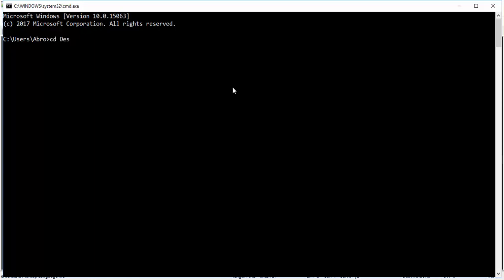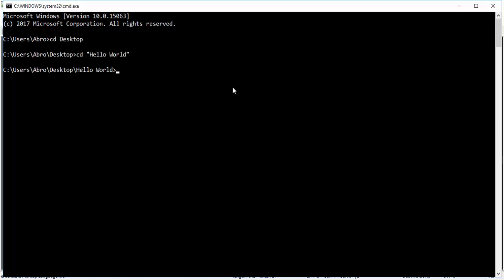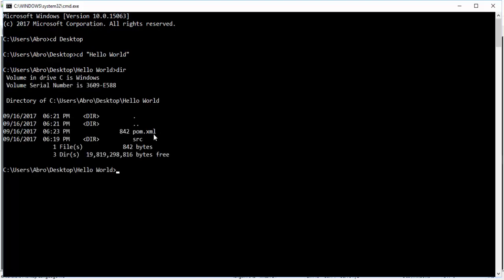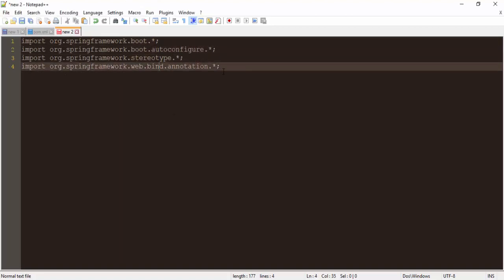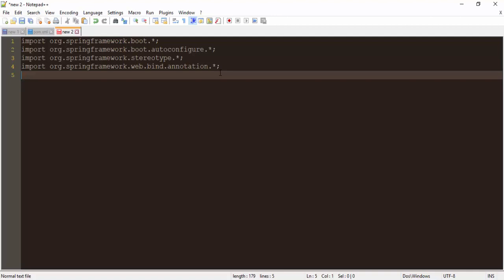This is my project. We can check what's here — here is the pom file and the source code directory. We need to create the source code for our application. Before starting, we need to import some packages — the Spring Framework packages — and give our class a name. I am using 'Example' as my class name.